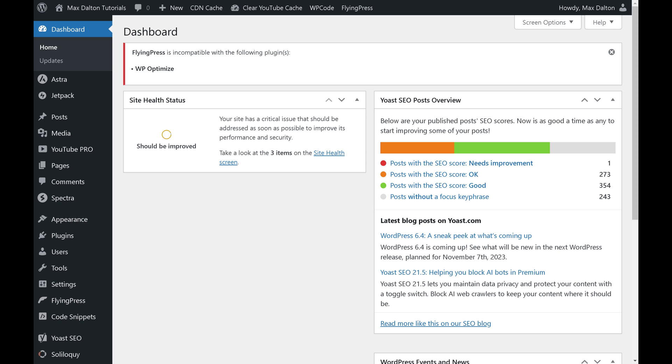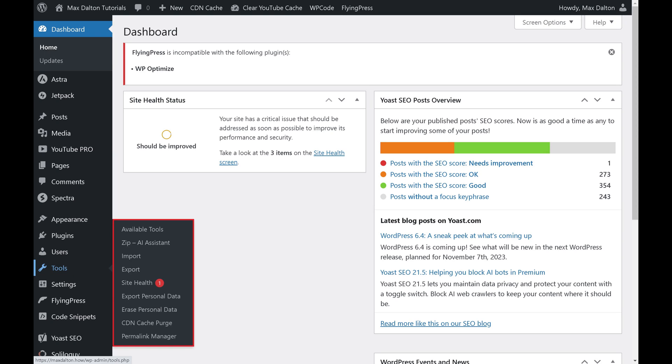Step 1. Open your WordPress dashboard and then hold your cursor over Tools to open a menu.